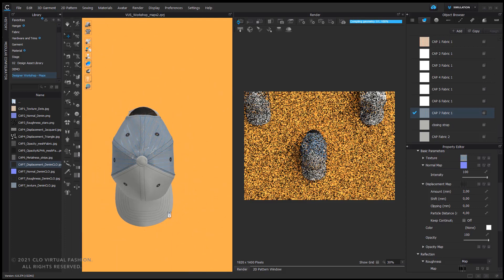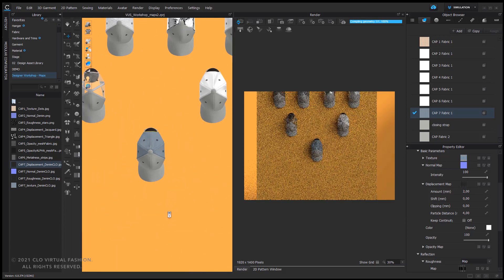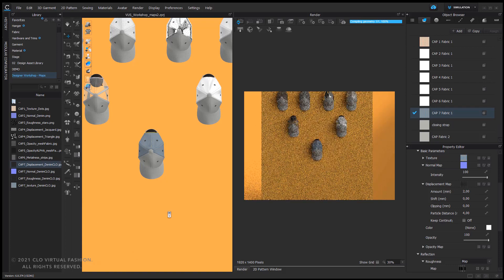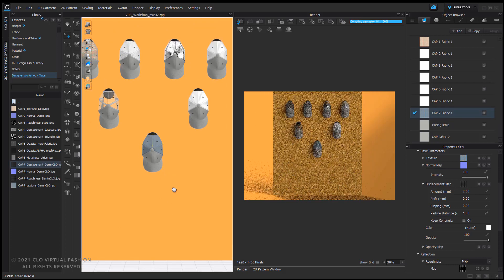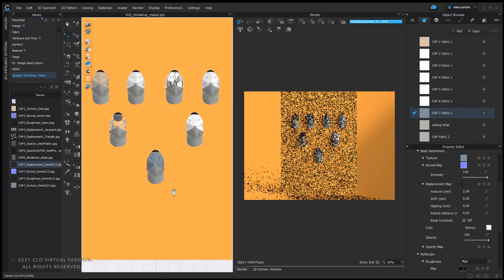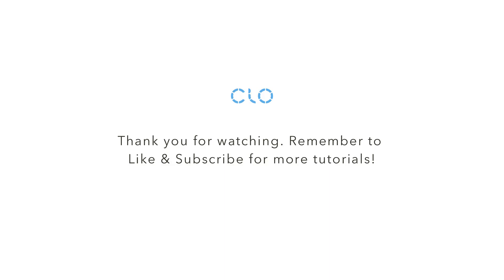Okay, thank you very much. Now you have seen the different options of the maps you can use in CLO. I hope you enjoyed this designer workshop, and I wish you a good user summit. Thank you very much.